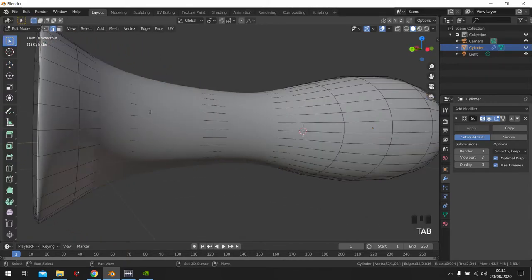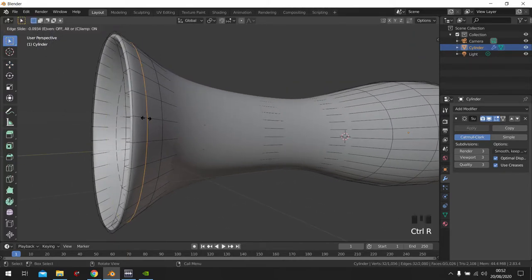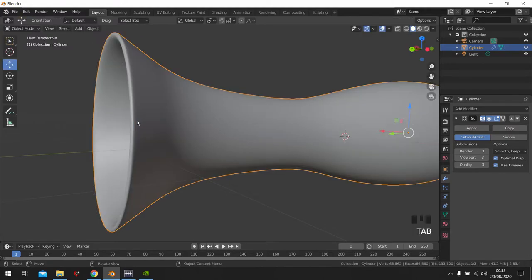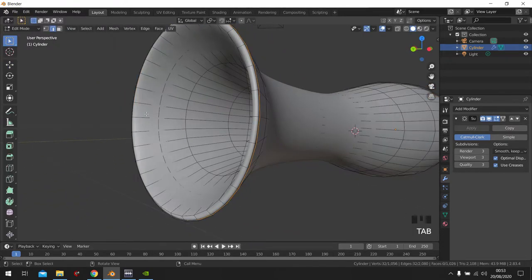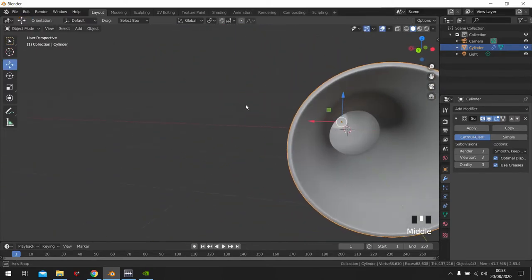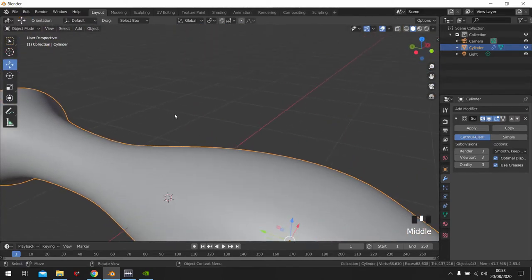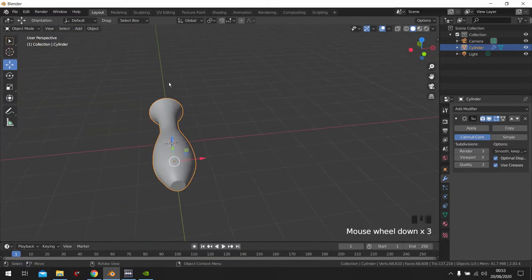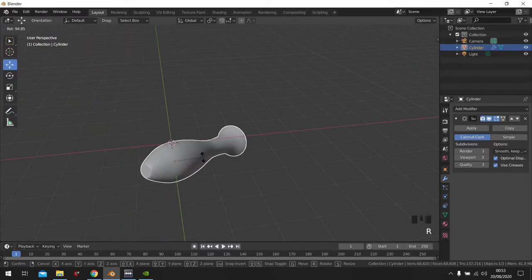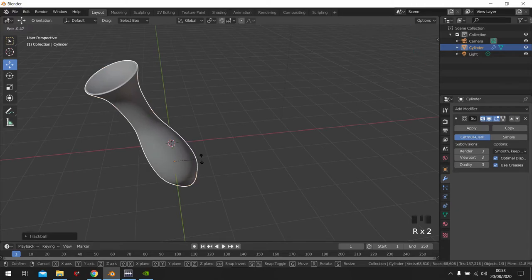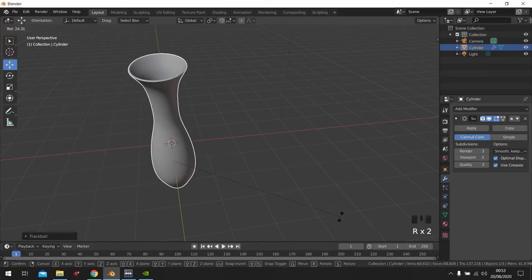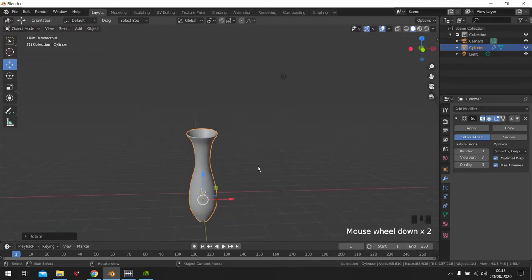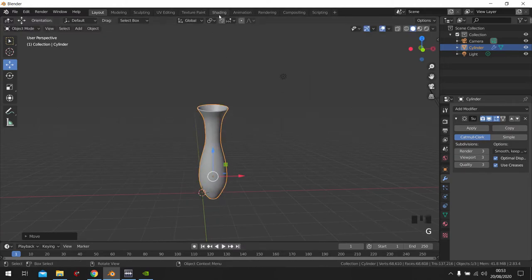And the same thing we can do up here, just to make it smoother. Let's do it again. And now I'm satisfied with it. Now I'm just gonna rotate it this way here real quick.